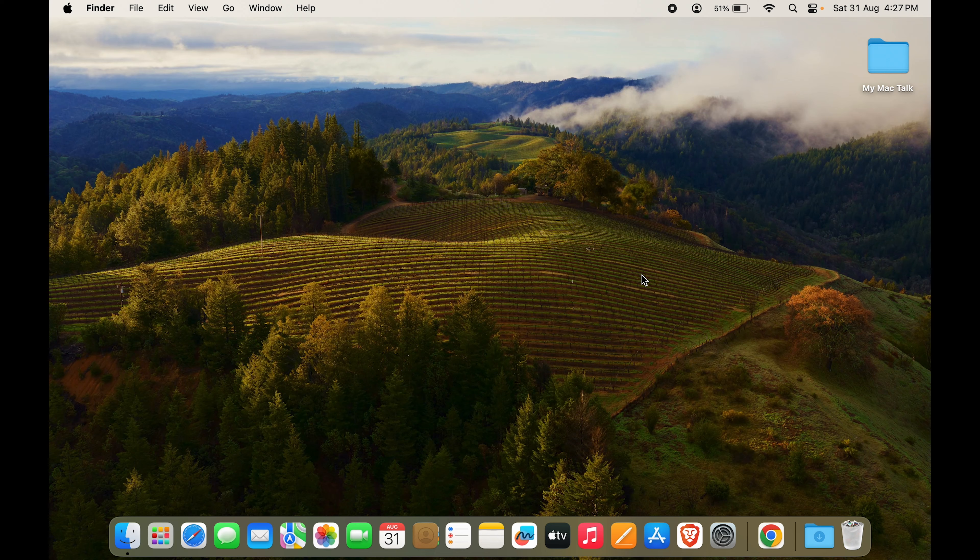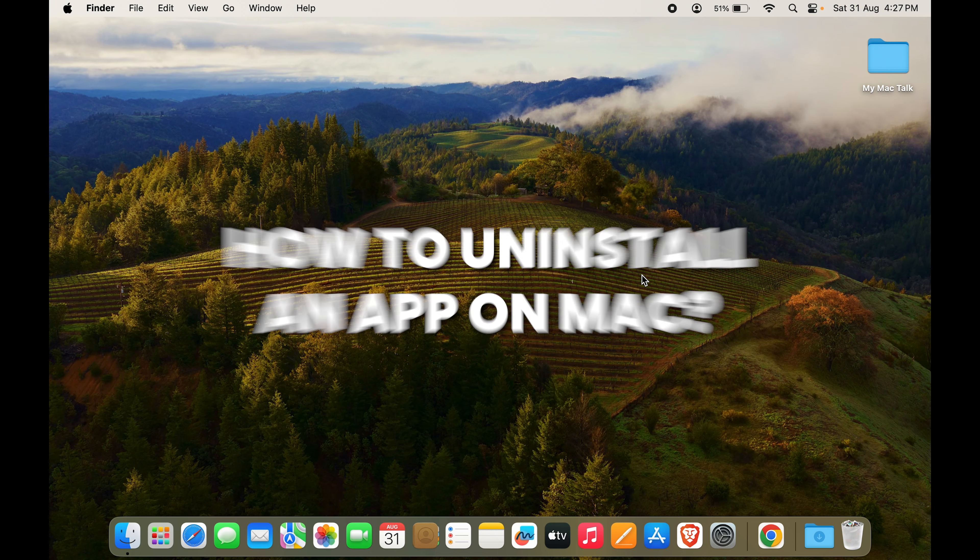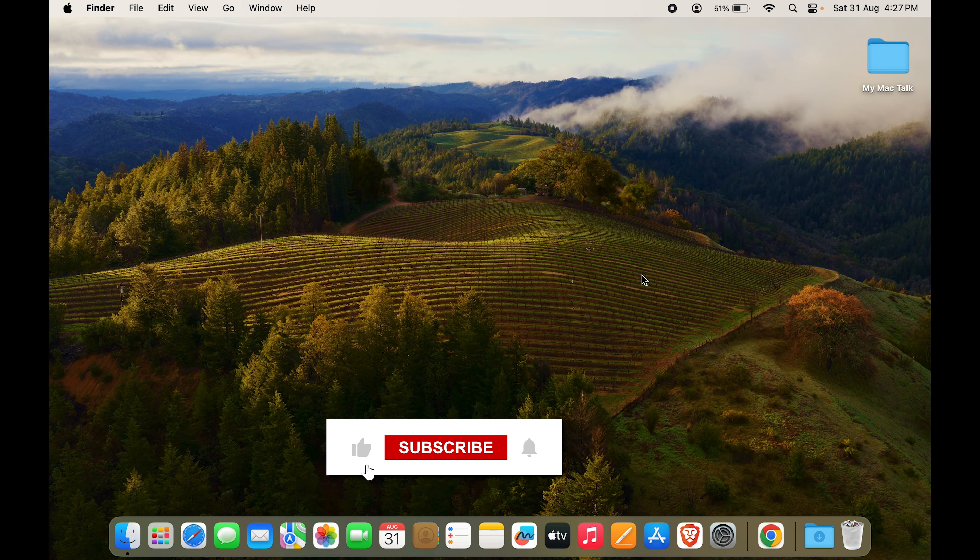Guys, if you're wondering how to uninstall an app on your MacBook or your iMac or any Mac device that you're using, I'll show you just that in this video.